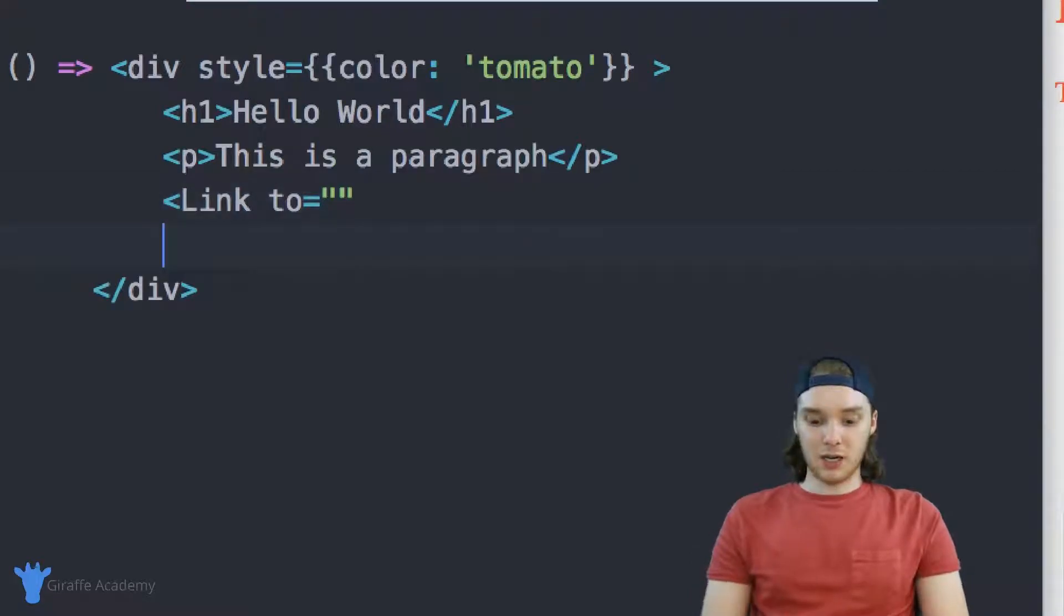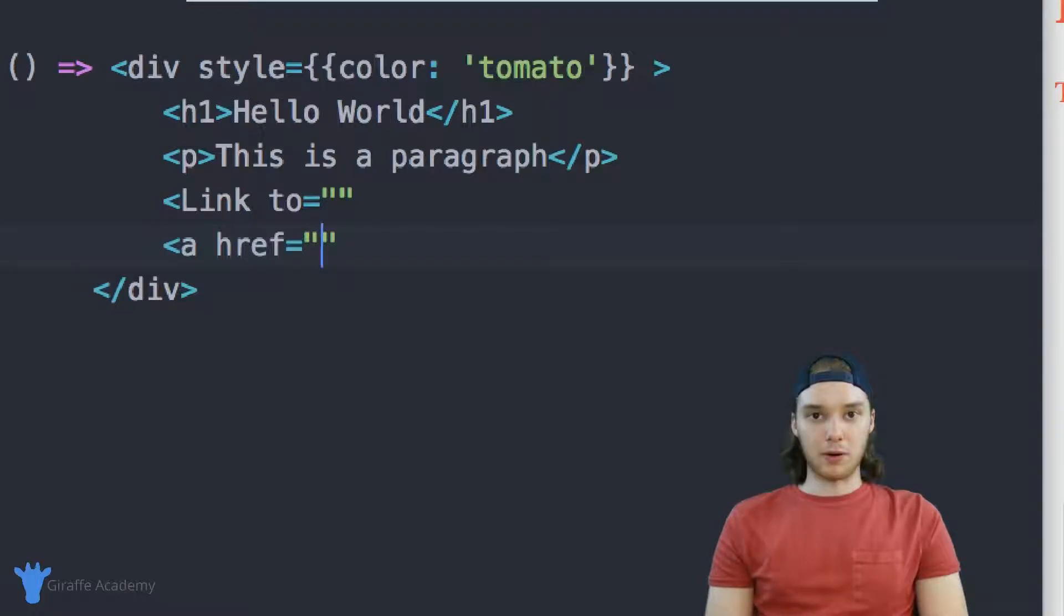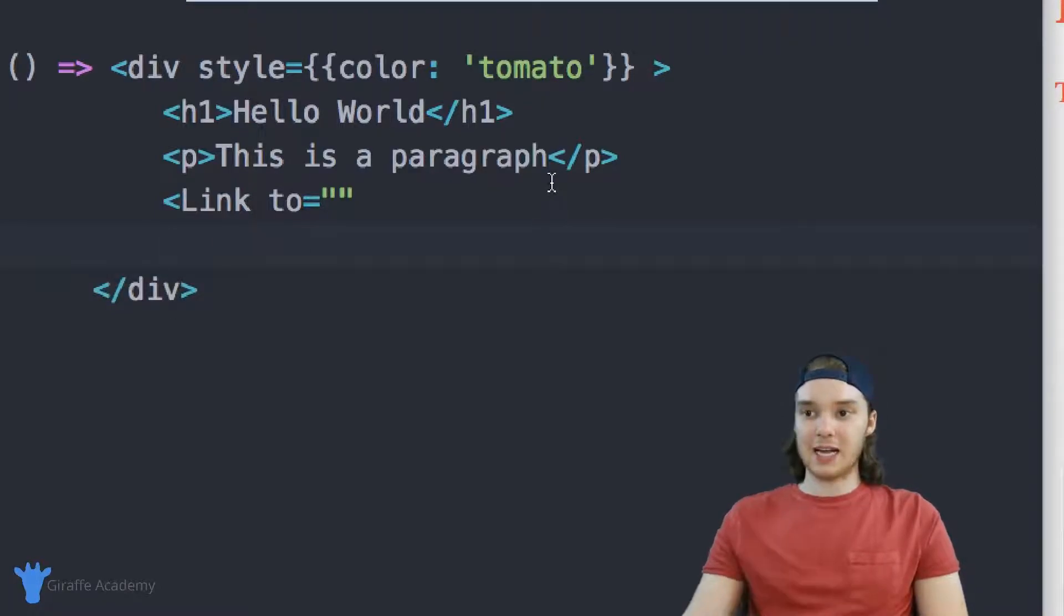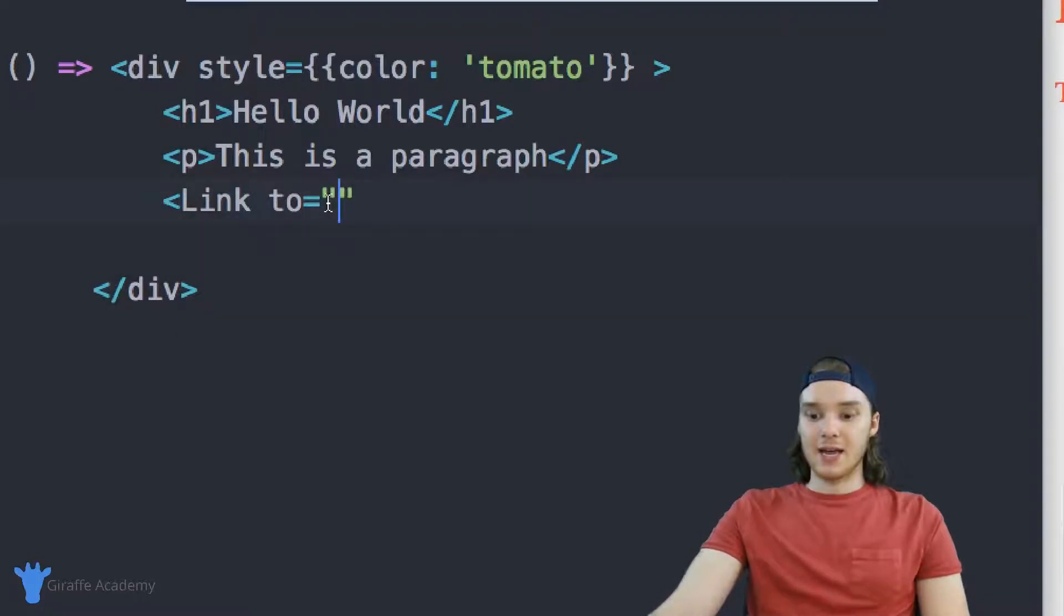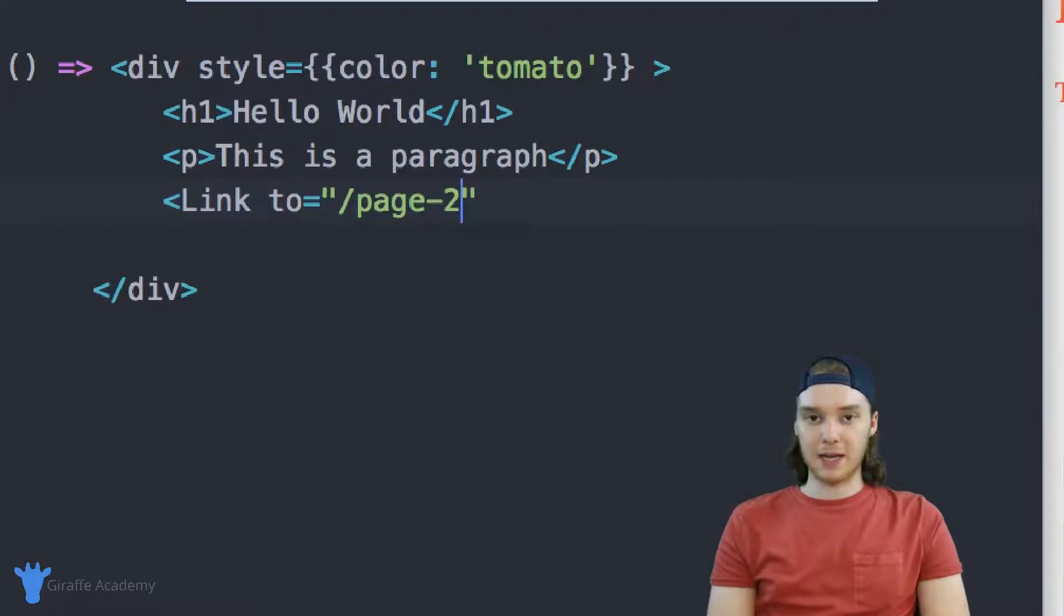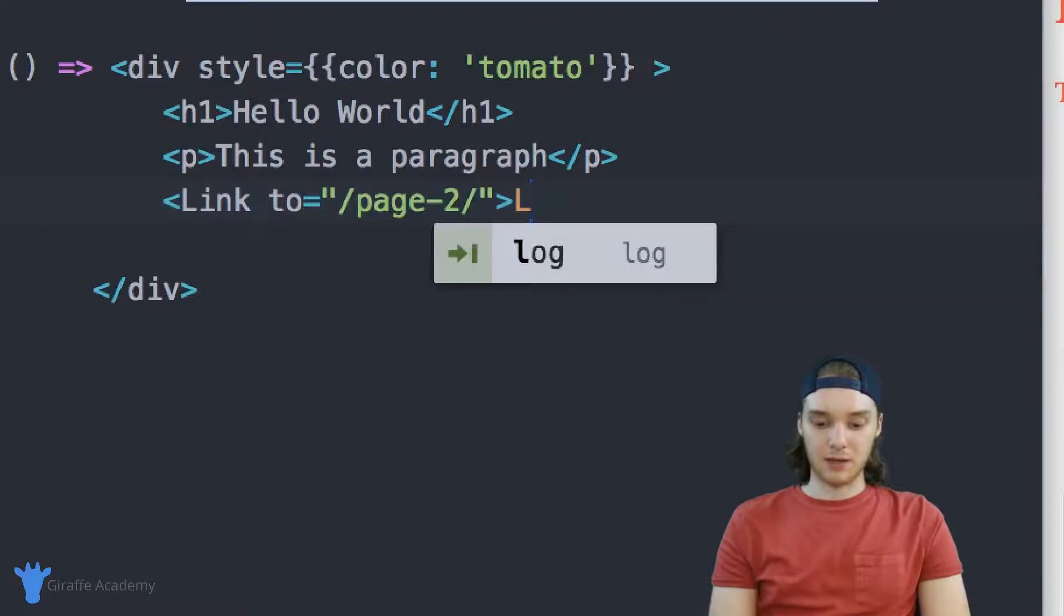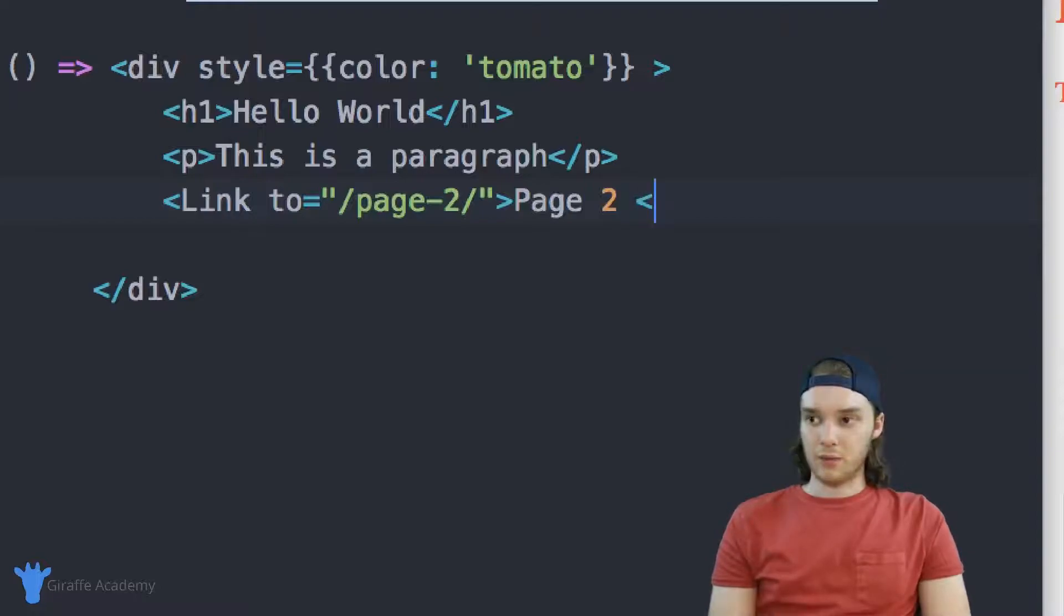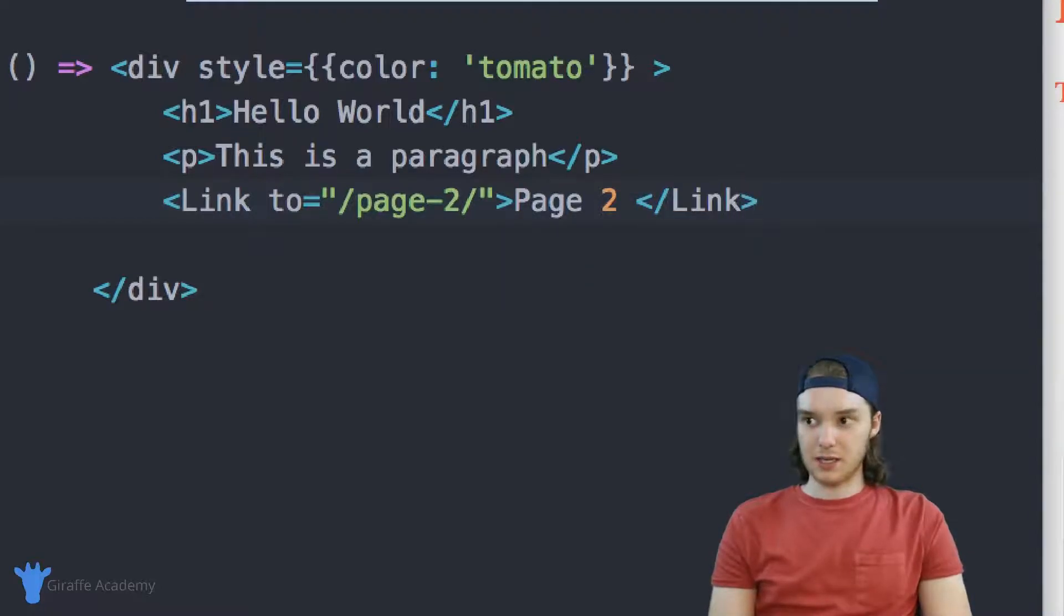And then inside of here, we would put the path of the page that we wanted to visit. But since this is Gatsby, and since we're using react, we have to do it this way. So we can use this link. And then inside here, I'm just going to put this link to page two. And then I can put some text in here. So we'll say page two. And then we can close off this link just like that.